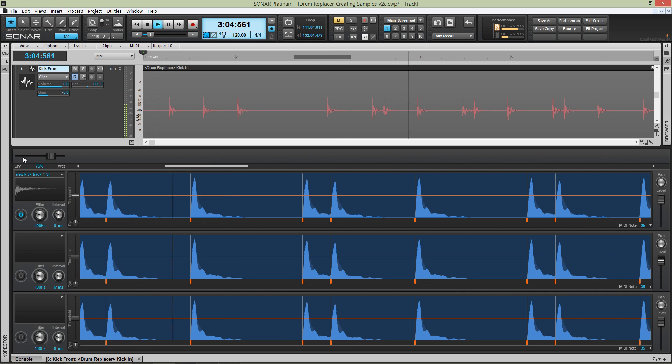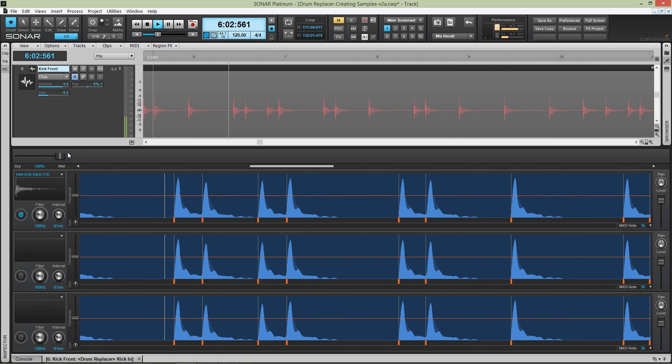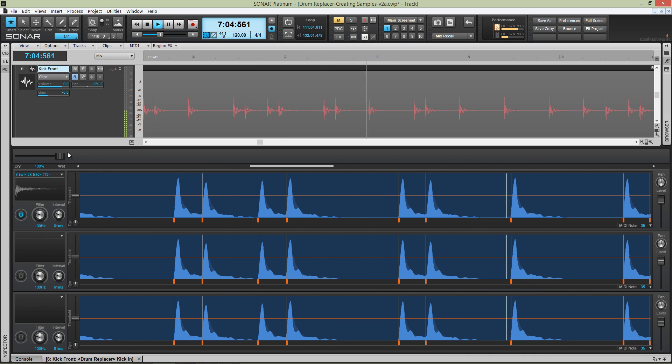Imagine creating samples and auditioning different drum sounds with drag and drop ease. With Drum Replacer, available now in the latest Sonar Platinum Series software, you can do just that.